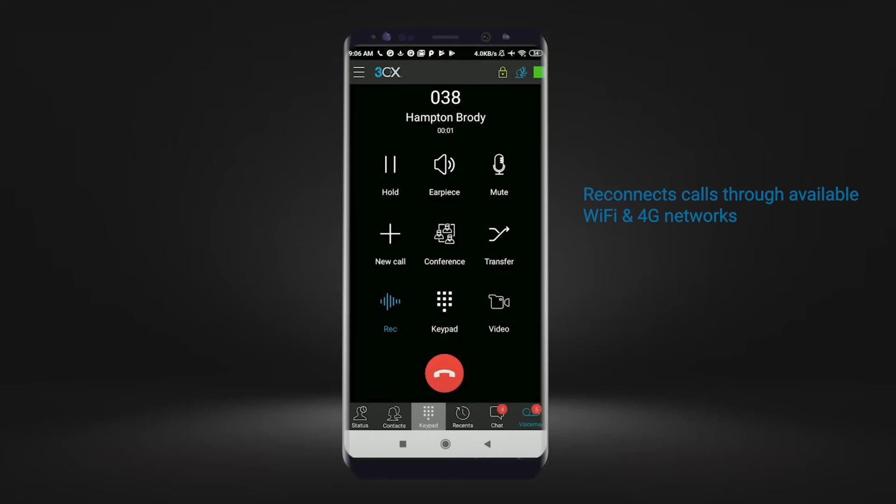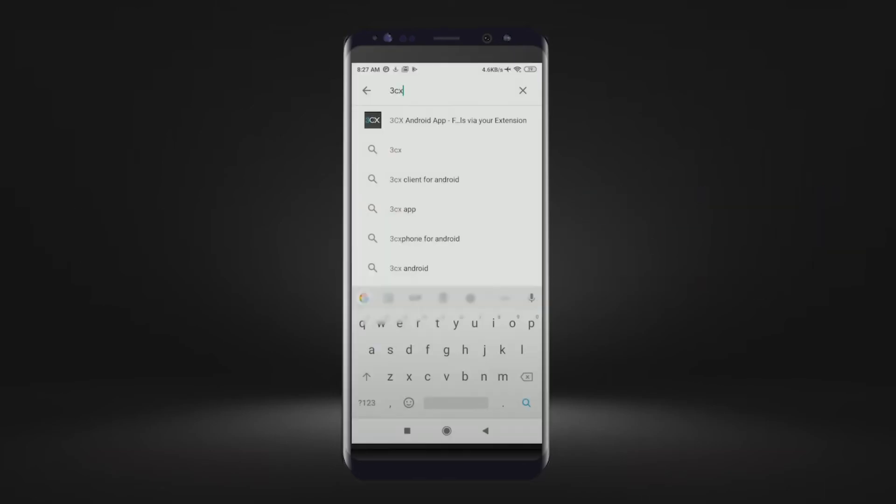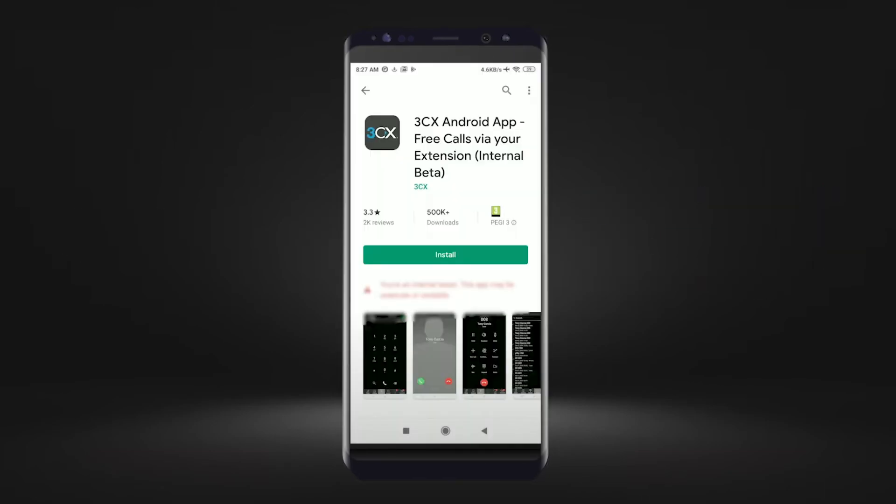All your 3CX calls are secured with encryption. Download the 3CX Android app from the Google Play Store for free today.